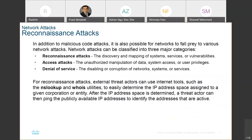Even today, we get attacks especially by email where we download an attachment, and what it does is encrypt all our files. Then it tells us if you want to decrypt, you have to pay in Bitcoin or US dollars. For an individual, it may not matter much — movie files, songs, just reinstall. But huge companies cannot do that. Some companies just do a cost analysis and find it's cheaper to pay these people rather than overhaul the system and install from scratch.